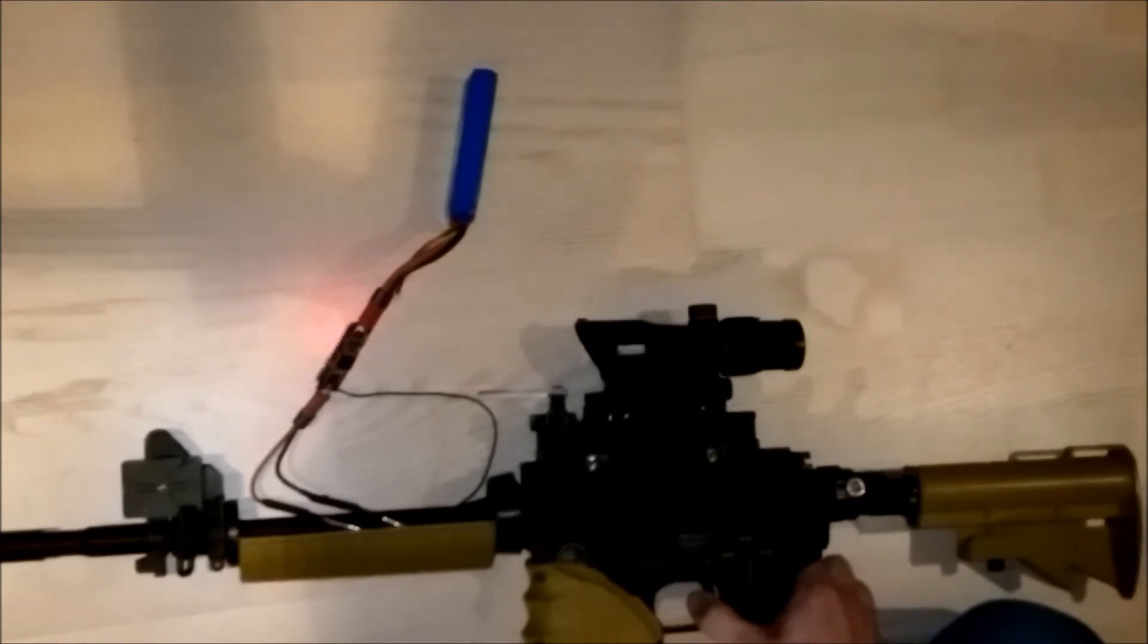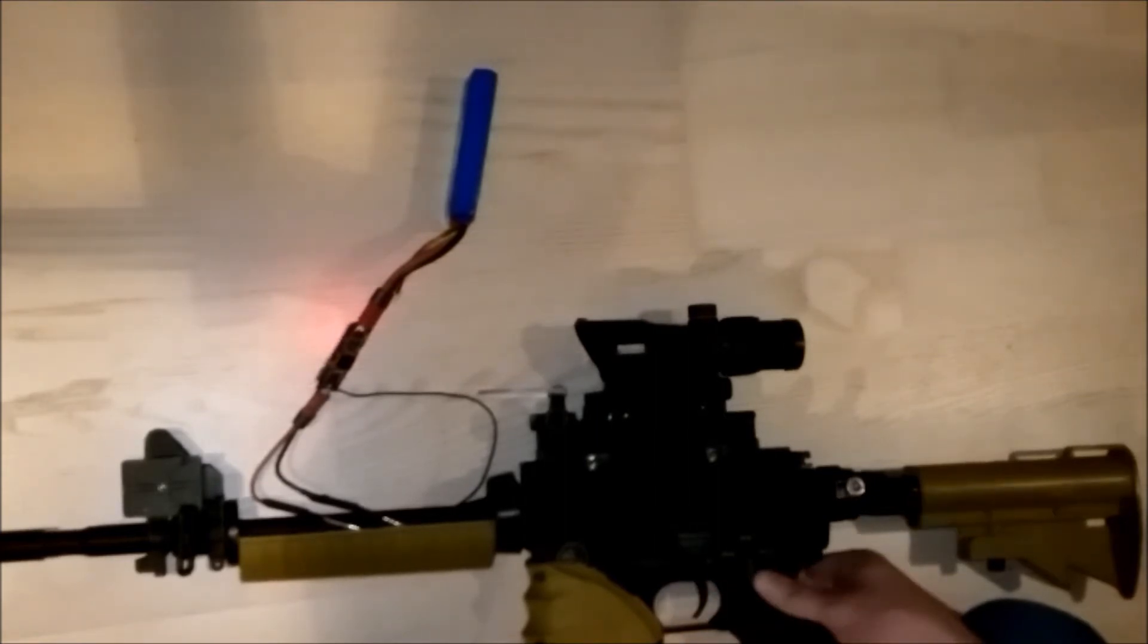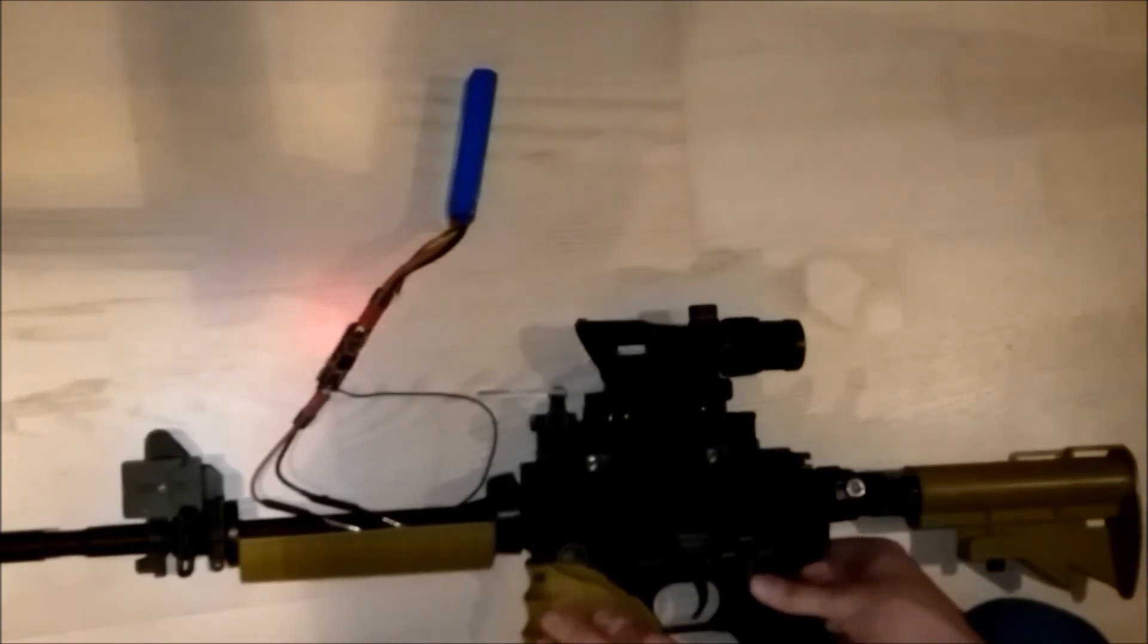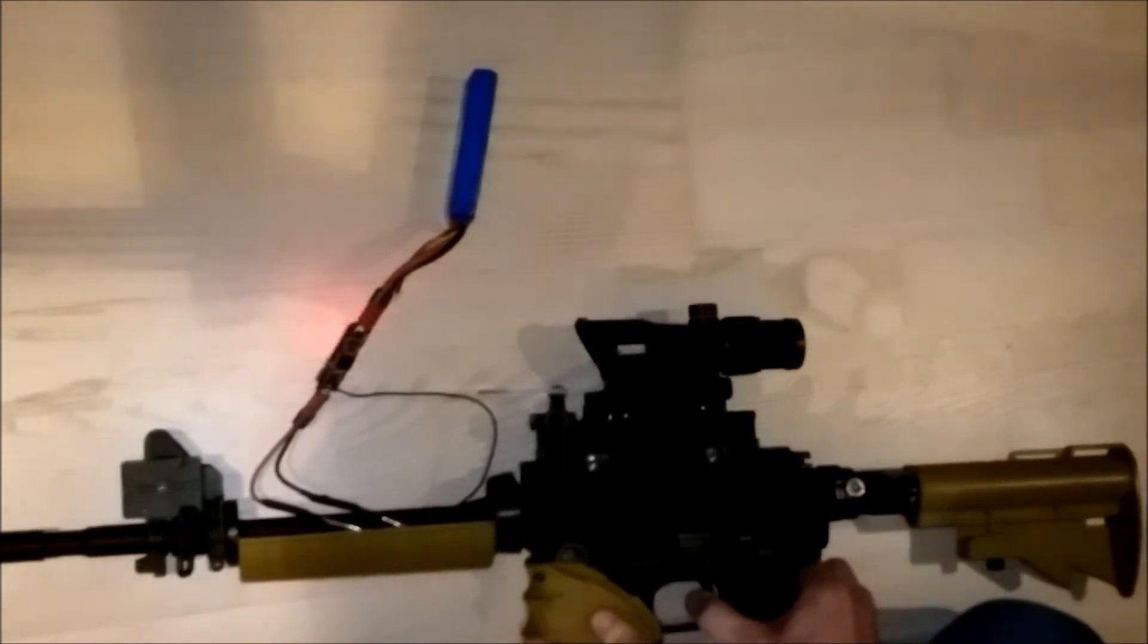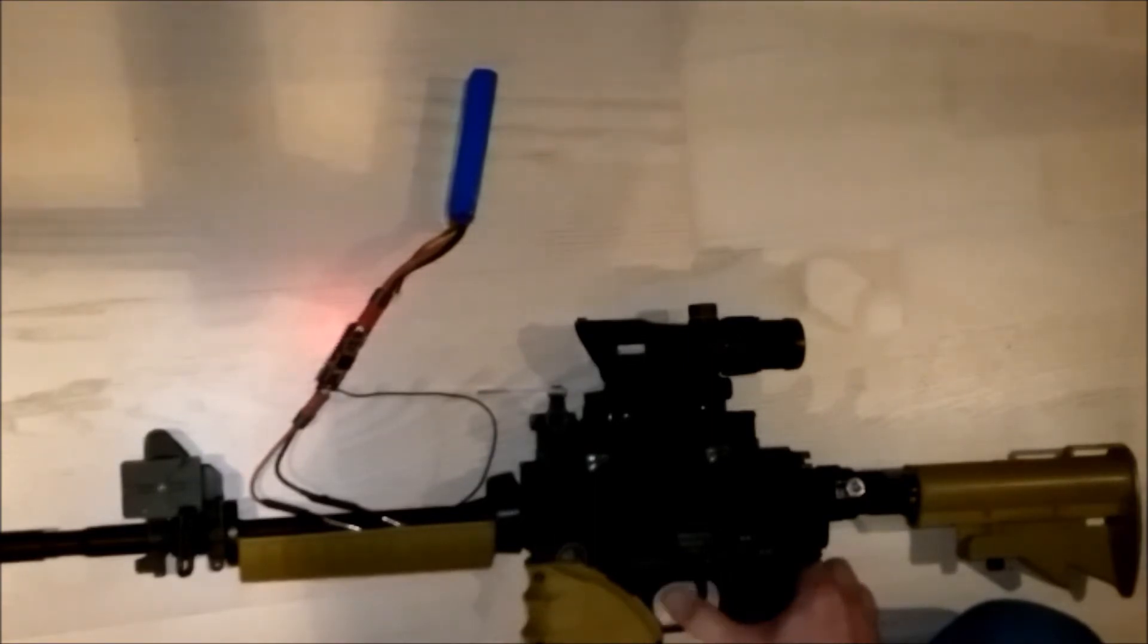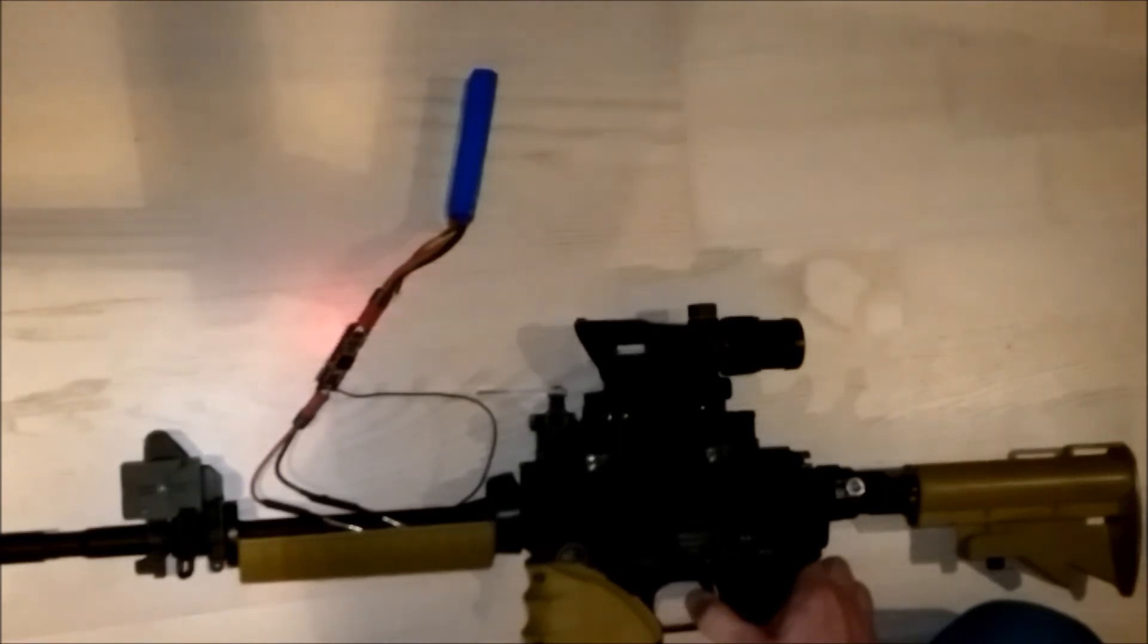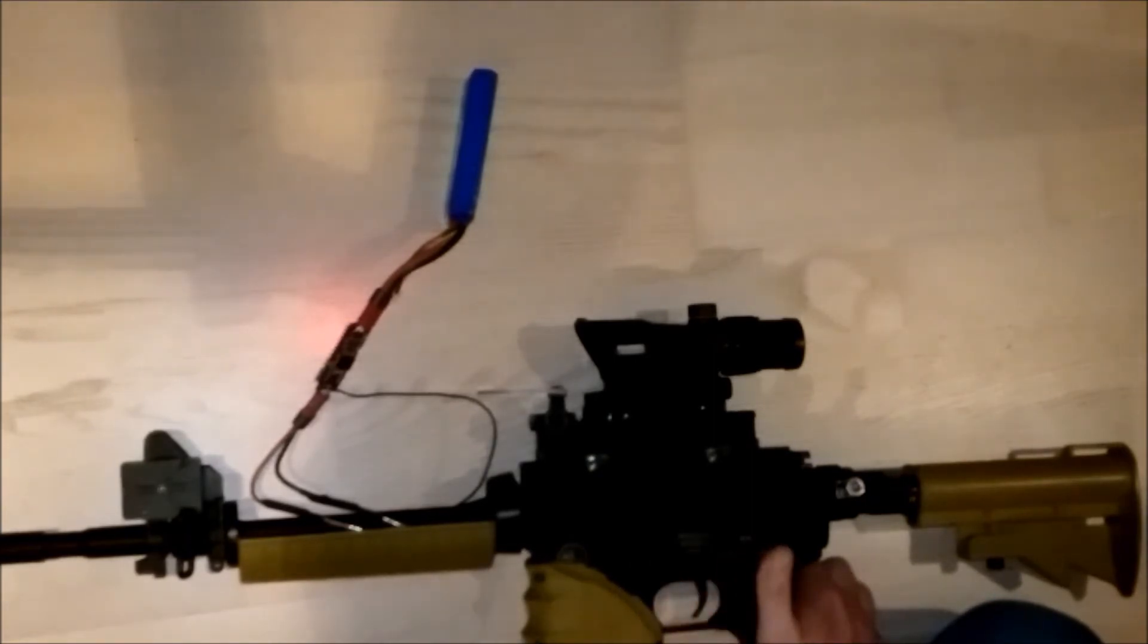On semi, working perfectly. Full auto. Three shots and it stops. Three shots and it stops. And it will not fire again until I release the trigger. And then it can fire once again.